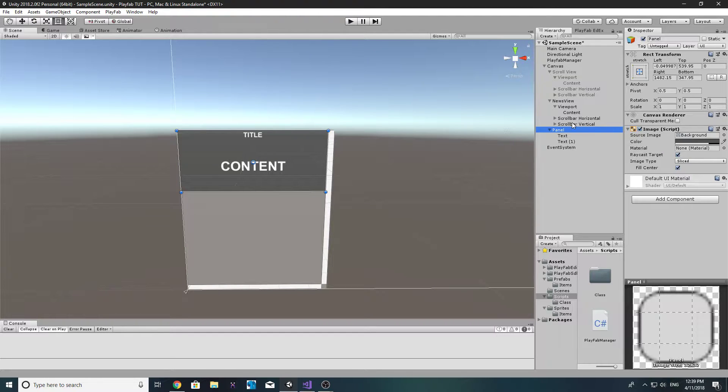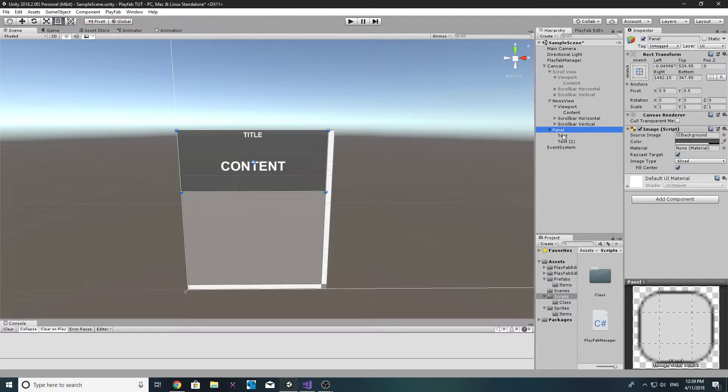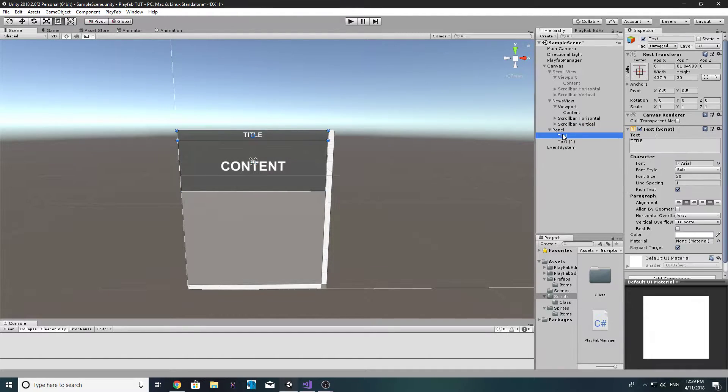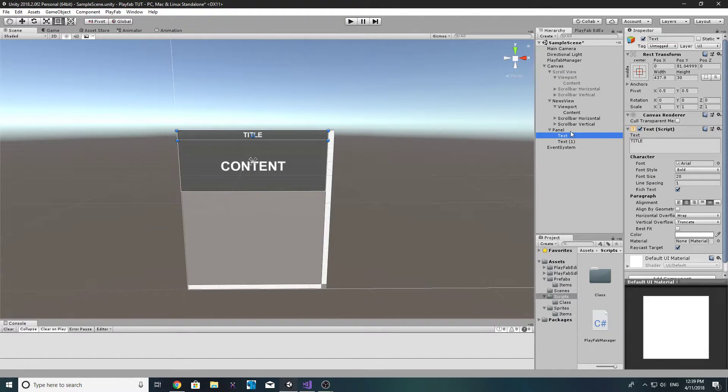Every time we have a new news, we want to create multiple of these objects and when we create them we want to change the title and we want to change our content. And we can make it a little bit more fancier.